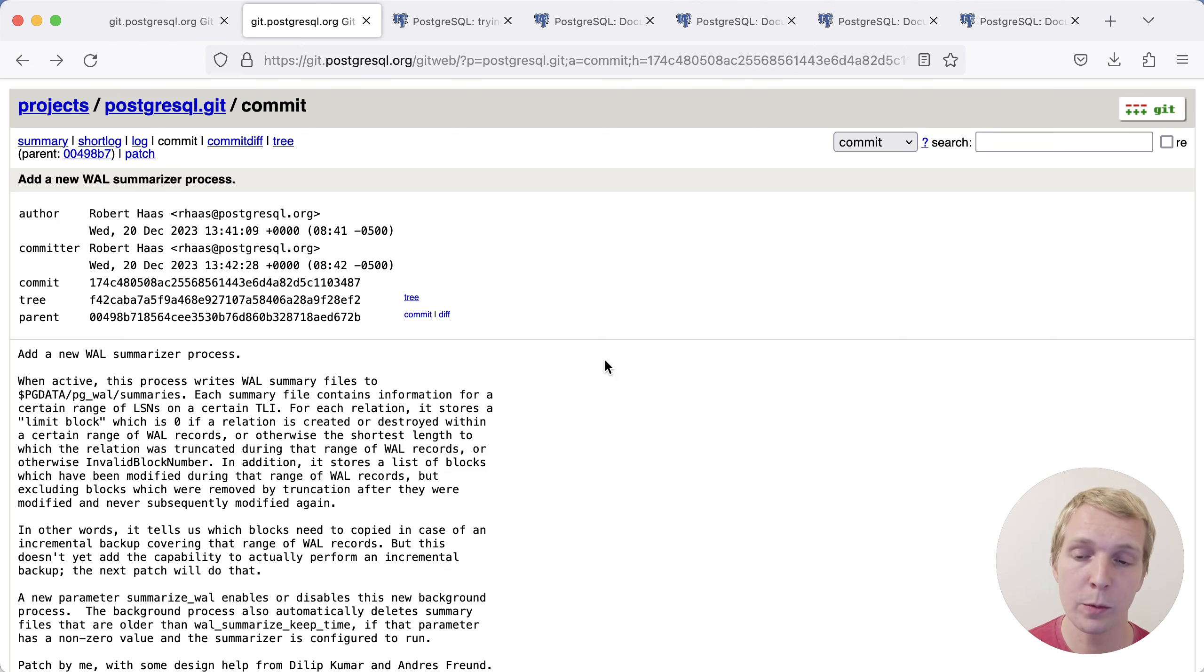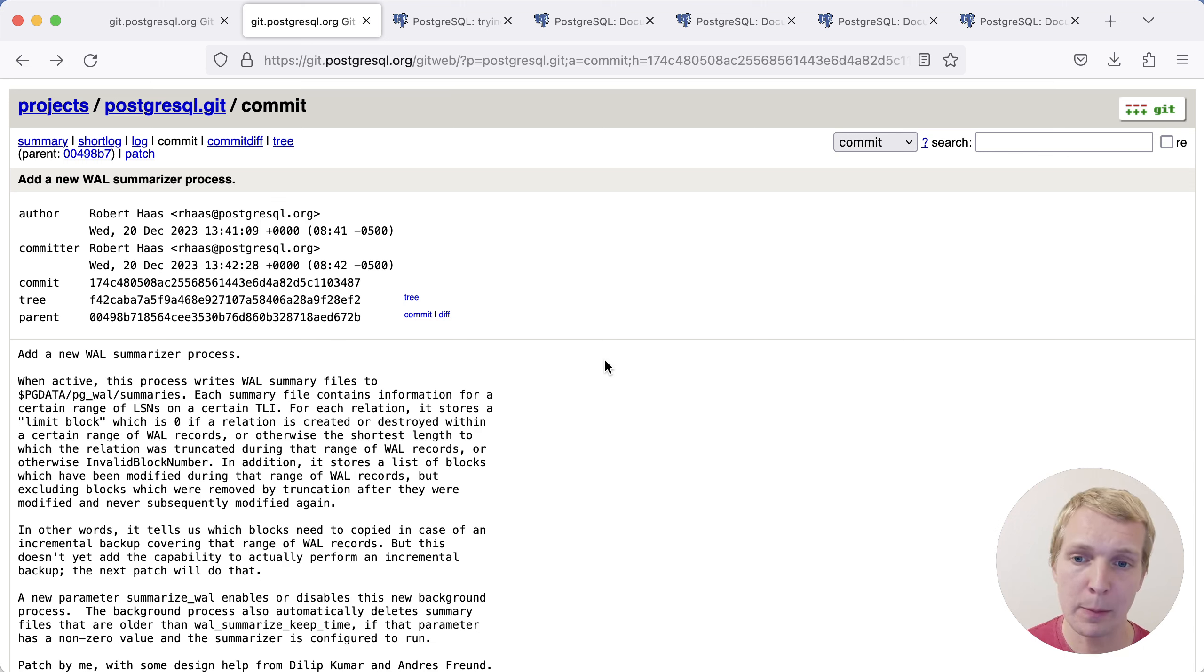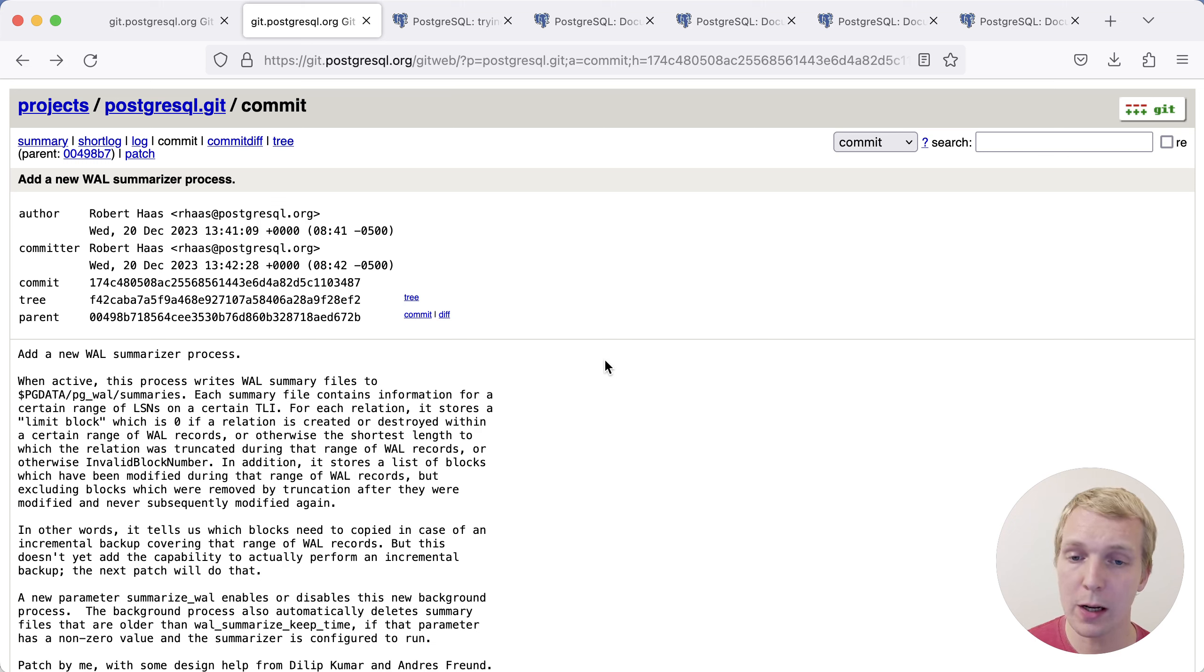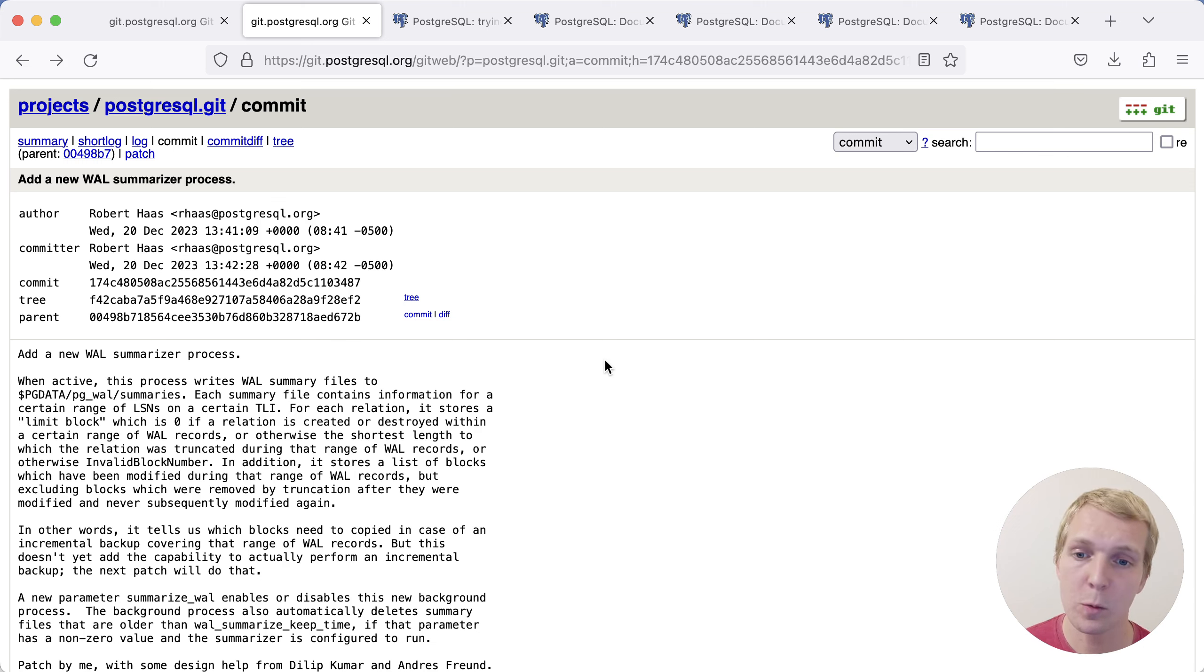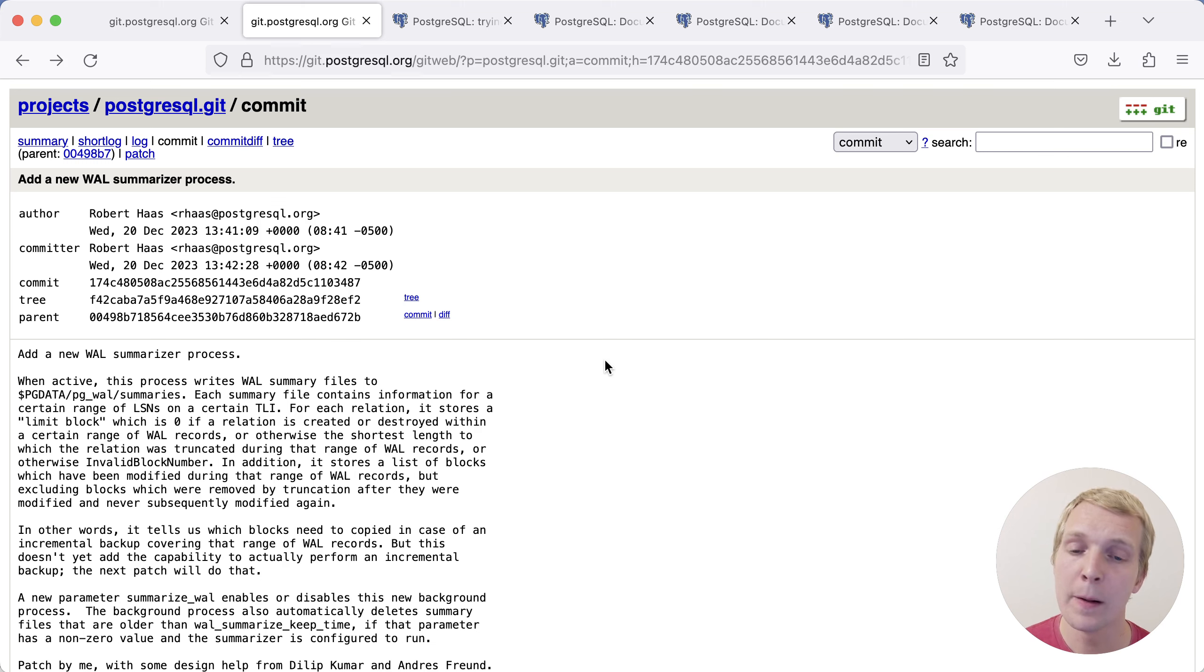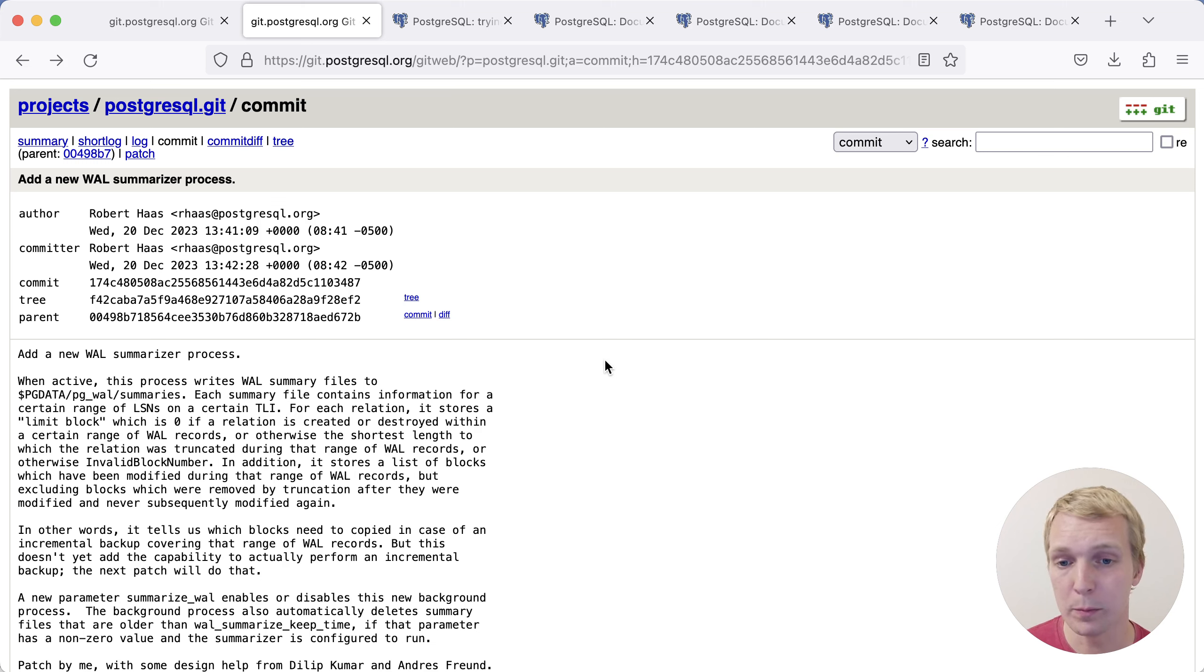An important component to making this work is the WAL summarizer process. This is a new process that was added, which aids incremental backups in determining which parts of the data directory have changed as compared to the last time a backup ran. The idea is that you have a file which tells us which part of the table or the index have changed, and so then the incremental backup just needs to copy those parts of the files and doesn't have to copy the full data file. This is very efficient.